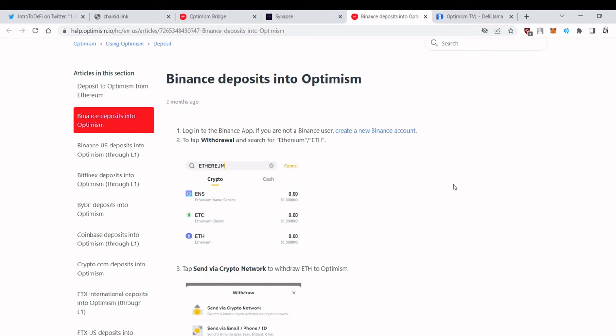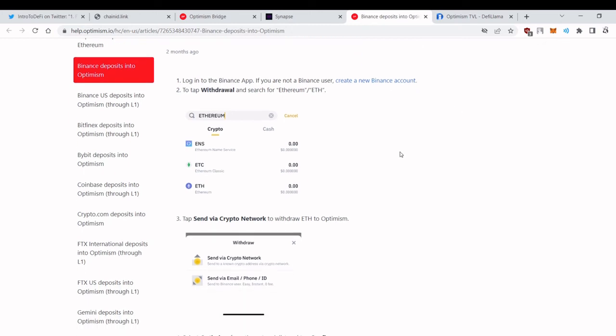You can use Binance to send ETH or OP to and from the Optimism network. Your wallet address is the same as your Ethereum address. You can buy ETH from Binance and send it to Optimism.